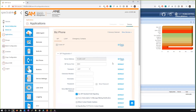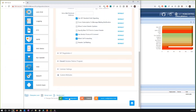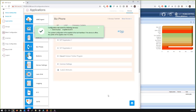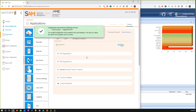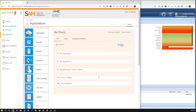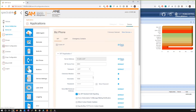However, each handset would have an individual extension number. I'll assign one now, click Save, and send that configuration to the handset immediately. There we go — the handset has picked up its configuration and is now configured with extension 1508.